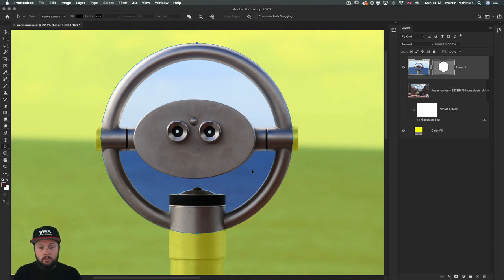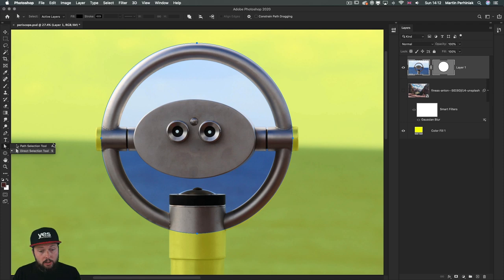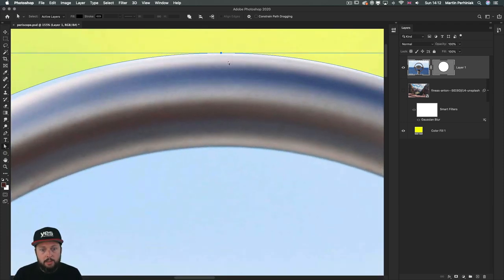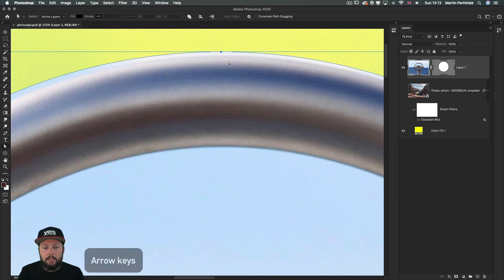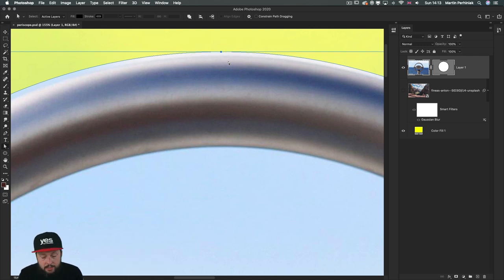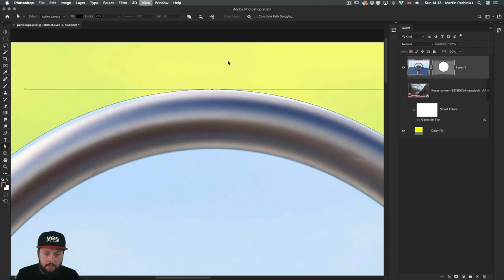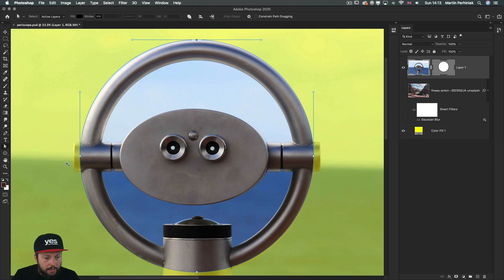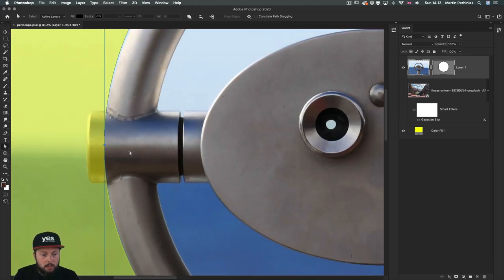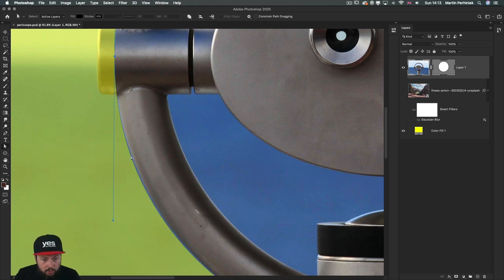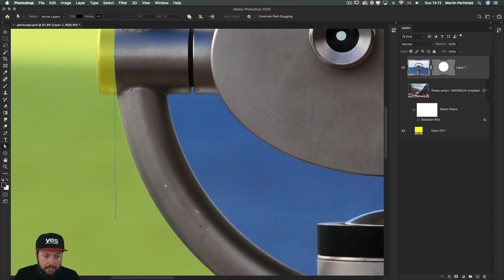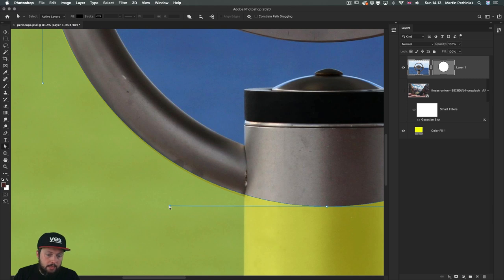Another thing you can do is use the direct selection tool — the white arrow tool — with which you can access individual anchor points within an object. If I zoom closer, if I select a point I can move it up or down using the arrow keys. If you hold down the shift key together with an arrow key, you can nudge details 10 times faster. You can also adjust the direction handles to control the curvature on each side.